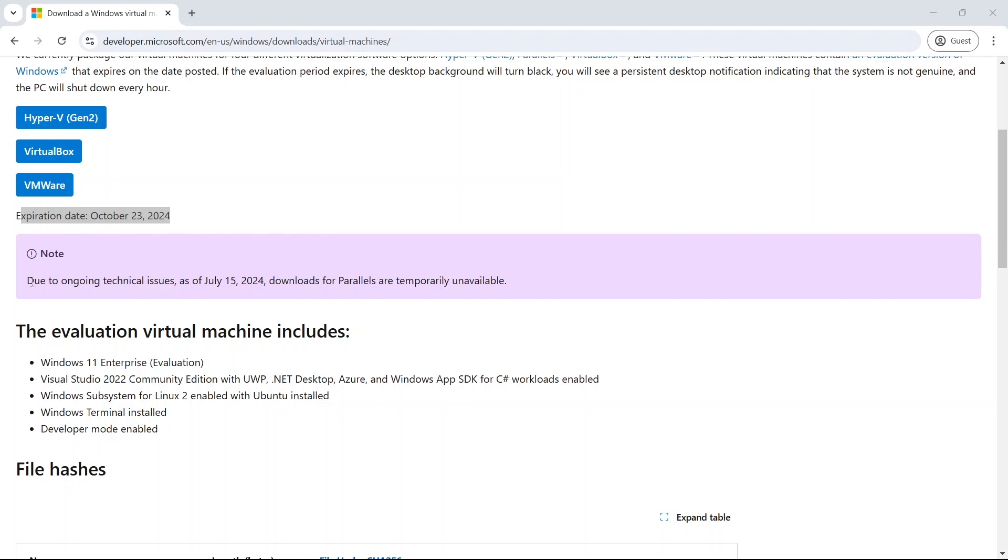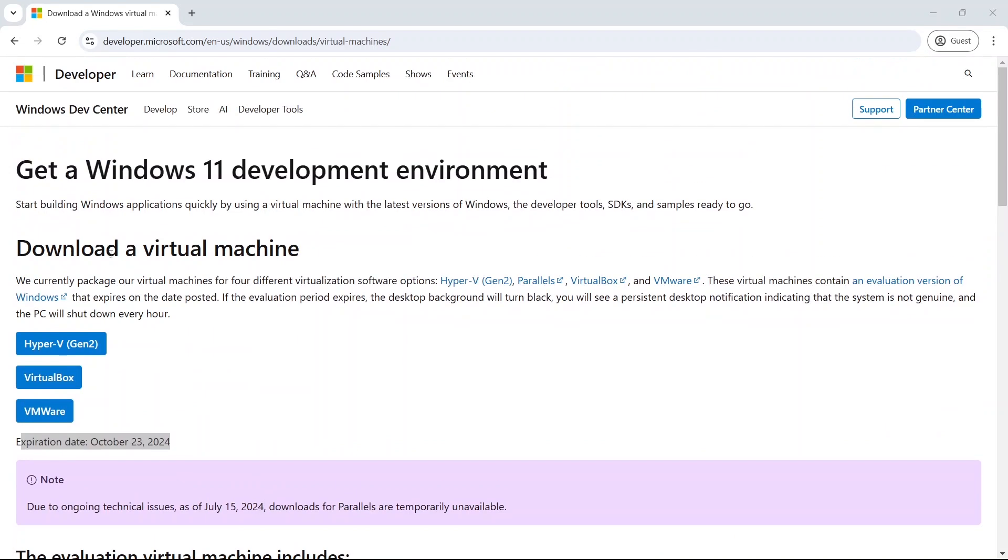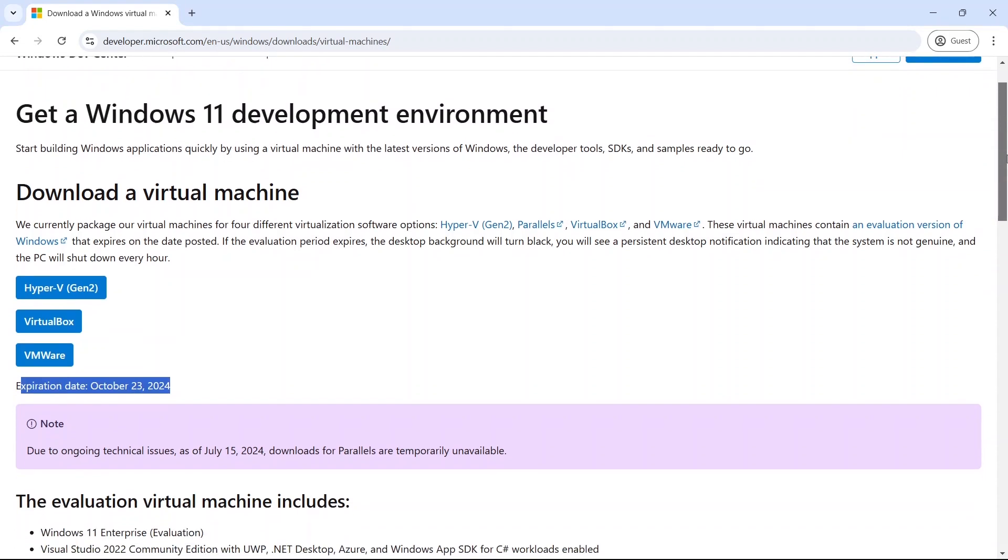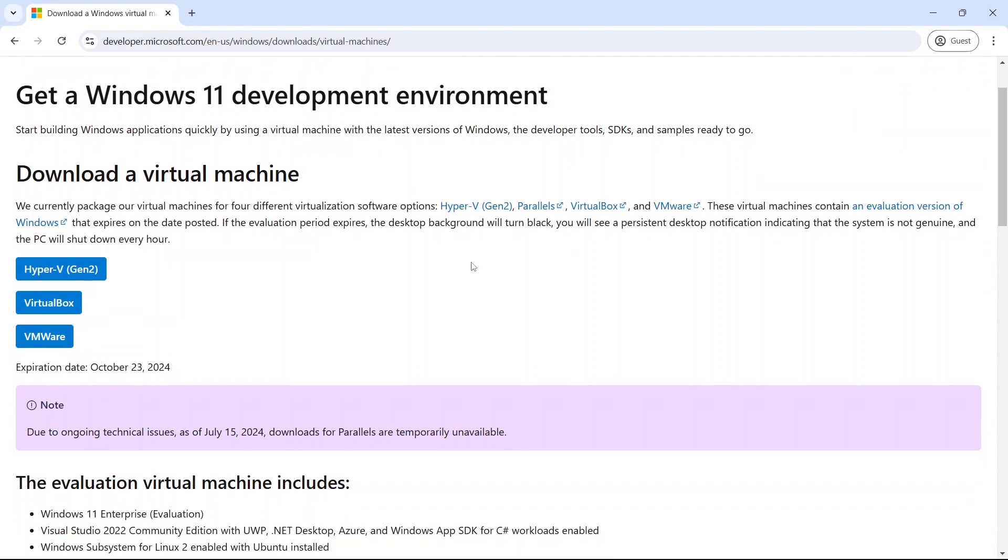So I left the link in the description below for this page. It's a Microsoft page for downloading a version of Windows 11. It's got a couple of development tools already installed in it. It's fully set up and ready to go. And it's a free copy. It does expire, however. This particular one is expiring in about two months time based on the date I recorded this video. When your version does expire, you'll have to download a new version and start again.